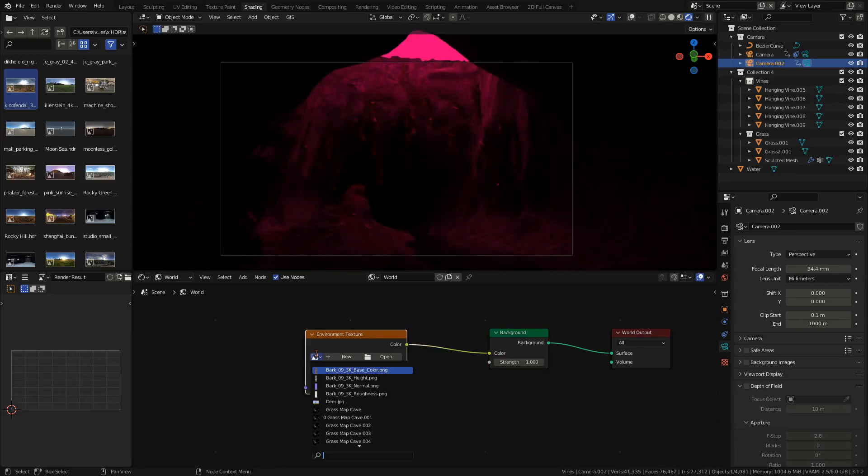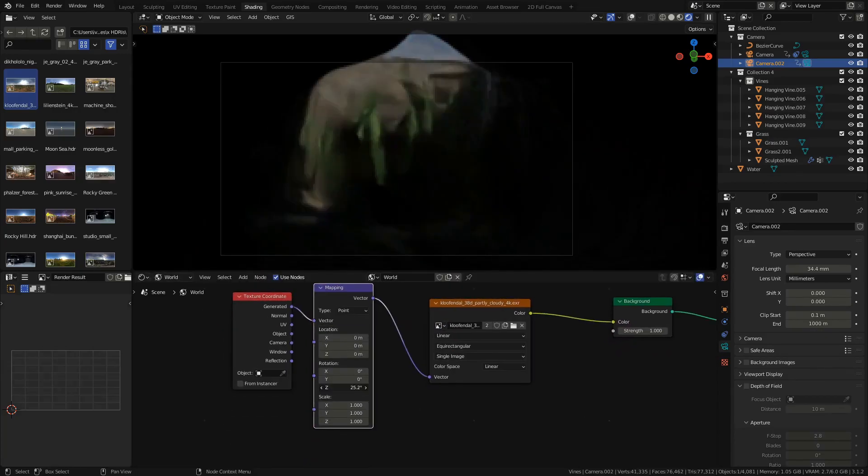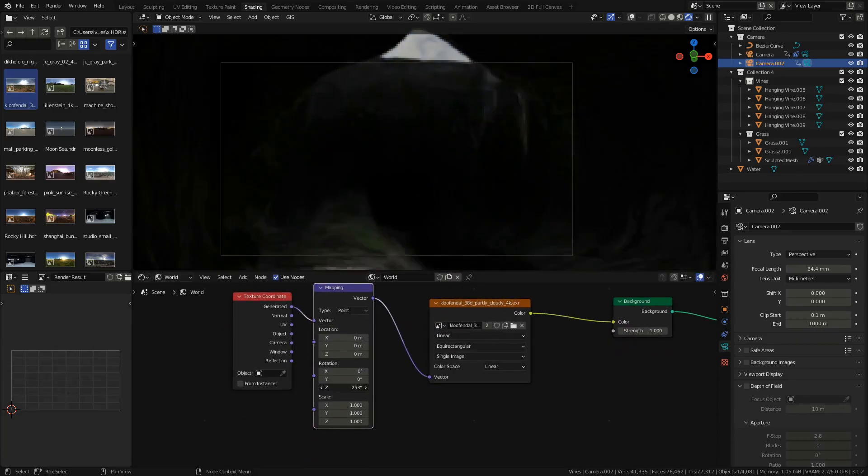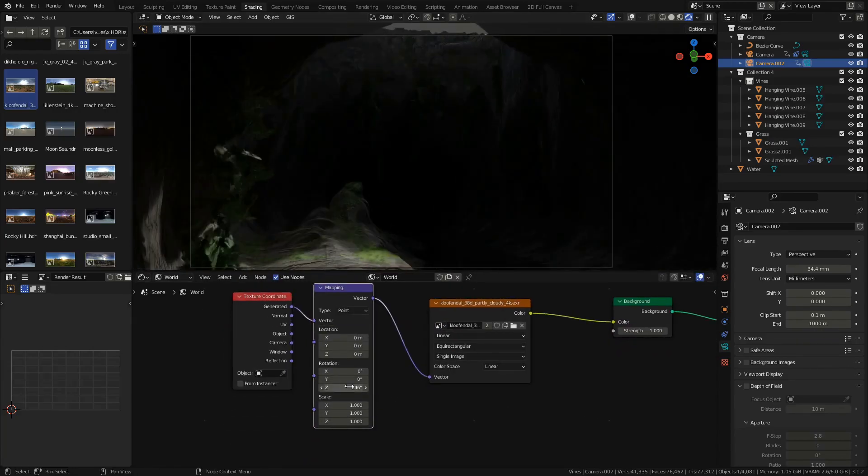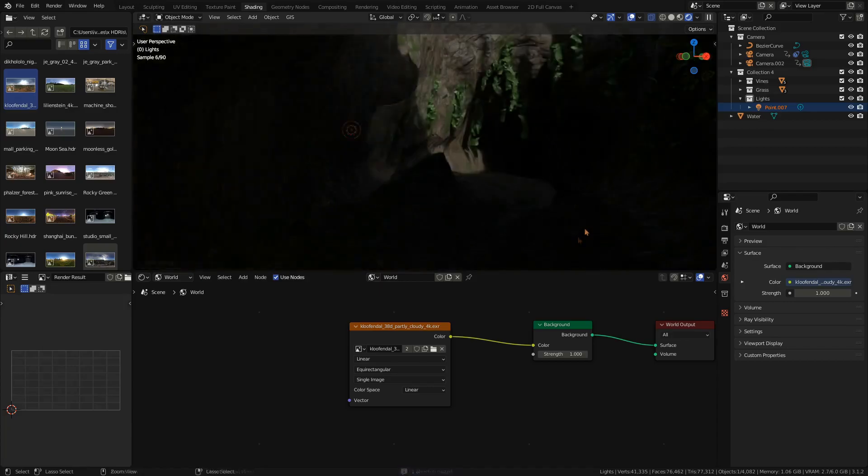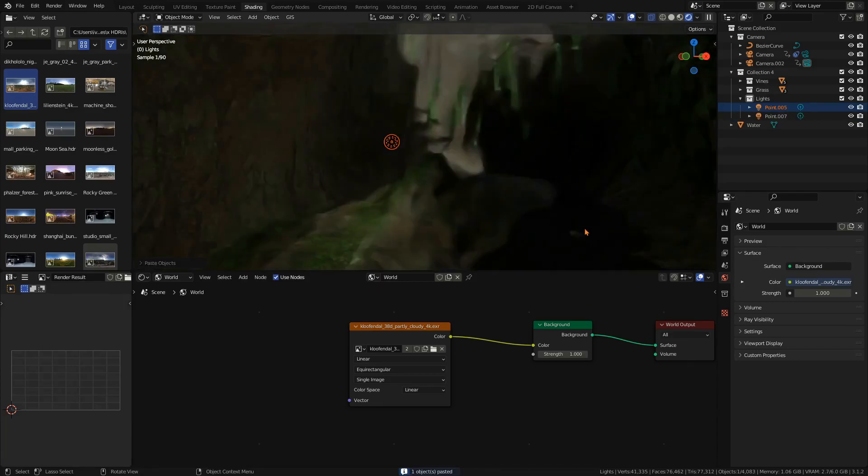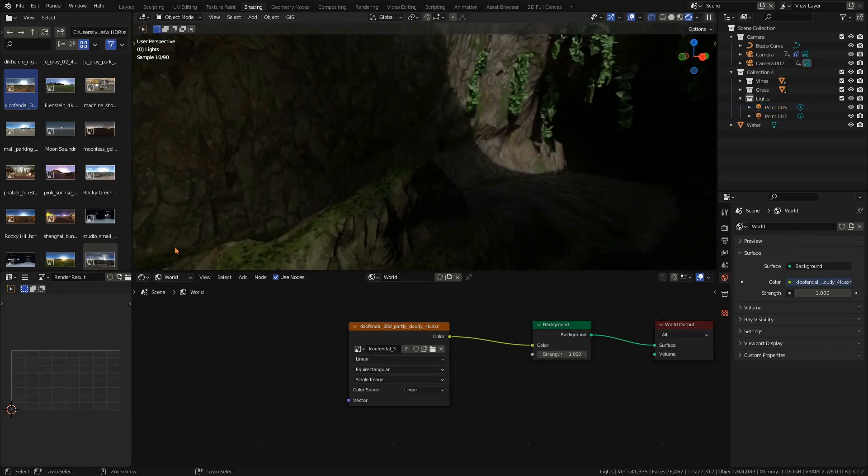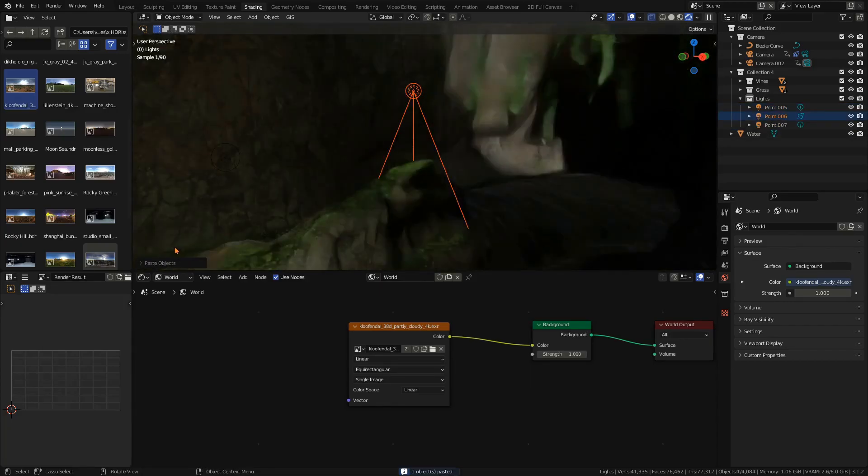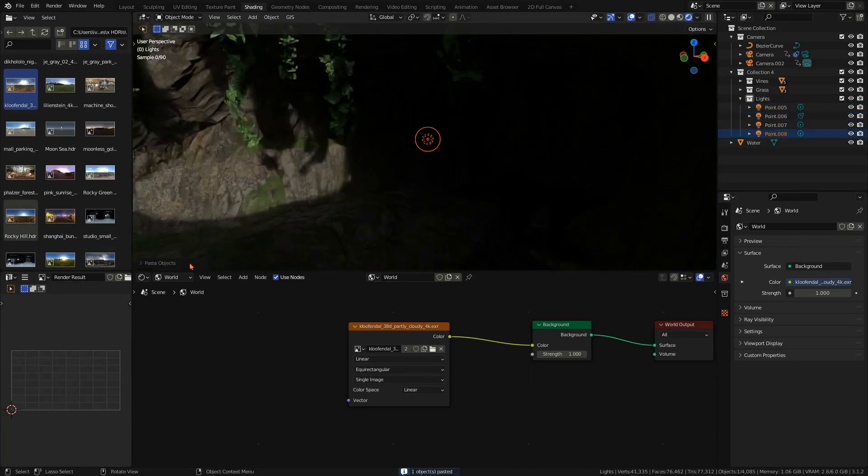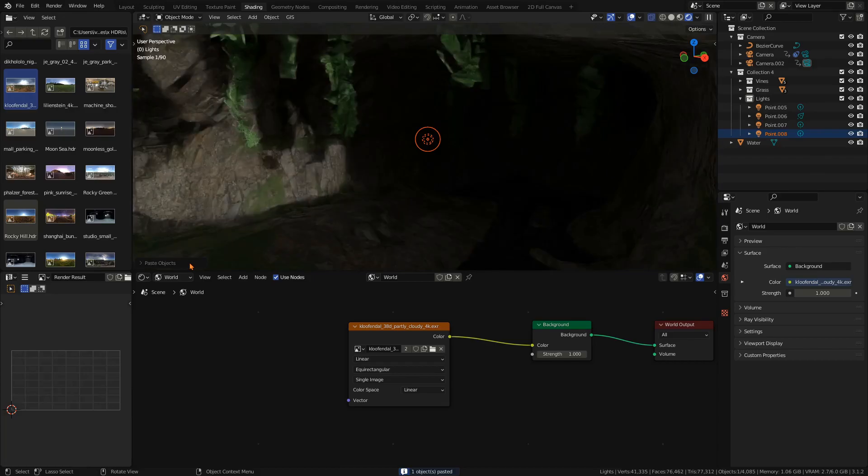For the sunlight add an HDRI and adjust its rotation until the light falls into the cave just right. For more light control add point lights in very dark spots. You can also give them a very subtle color tint for more saturation.